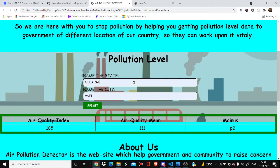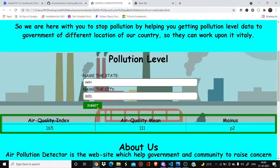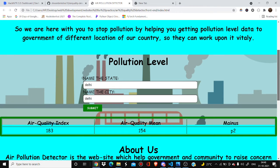Let's demo the project. Here I am going to select a state — Delhi, which we all know is very polluted and harmful. After submitting, here is the air quality index, air quality mean, and the minus value. The AQI reading is 183, which is a huge number and serves as an alert for the government to make new policies.